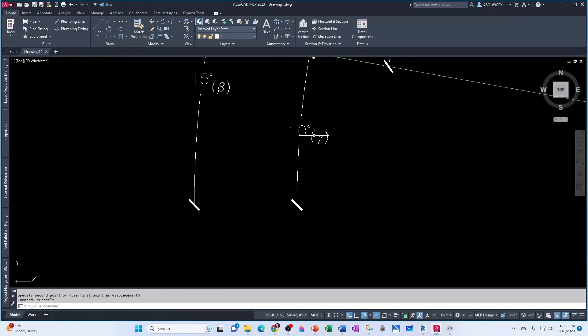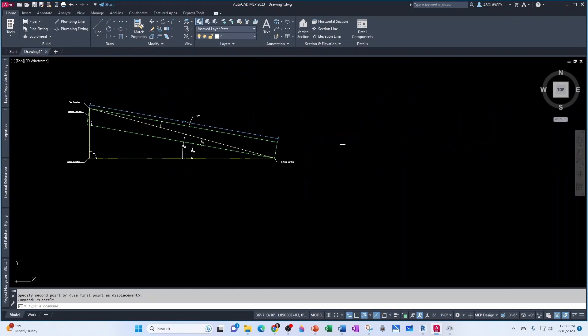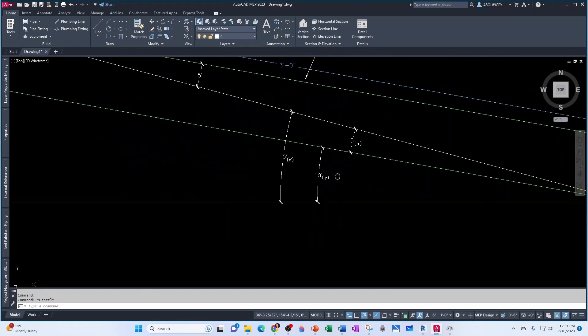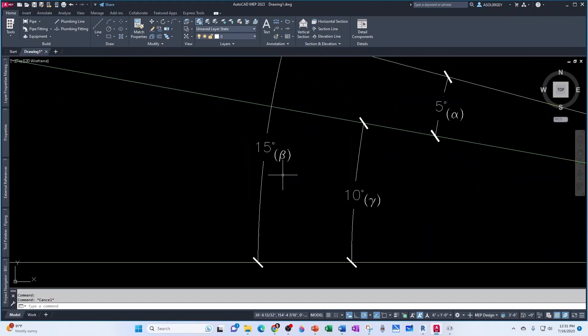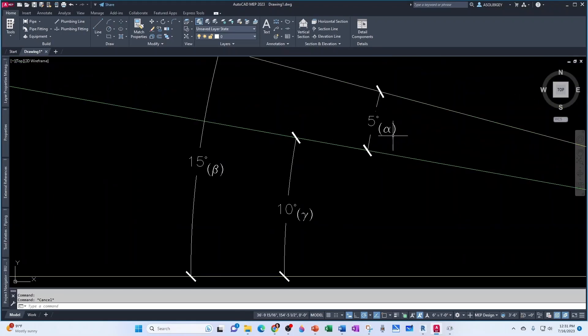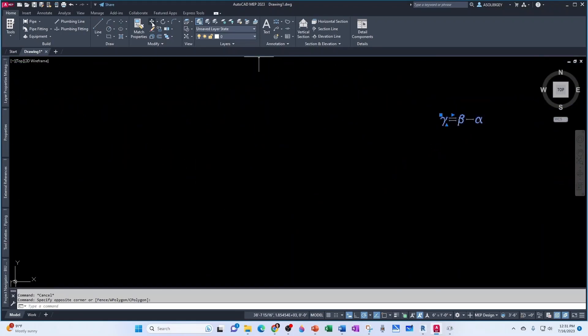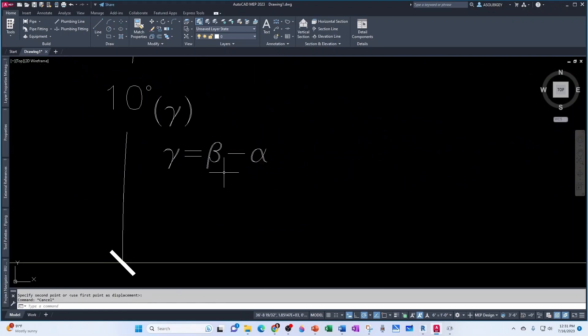And then we know that gamma, which is the angle that we want, because that's the angle between the horizontal plane and our pipe, that's the sloping angle of my pipe, is going to be equal to the larger angle, beta, minus this small angle here, alpha. So let's bring that here. And we know this is true.